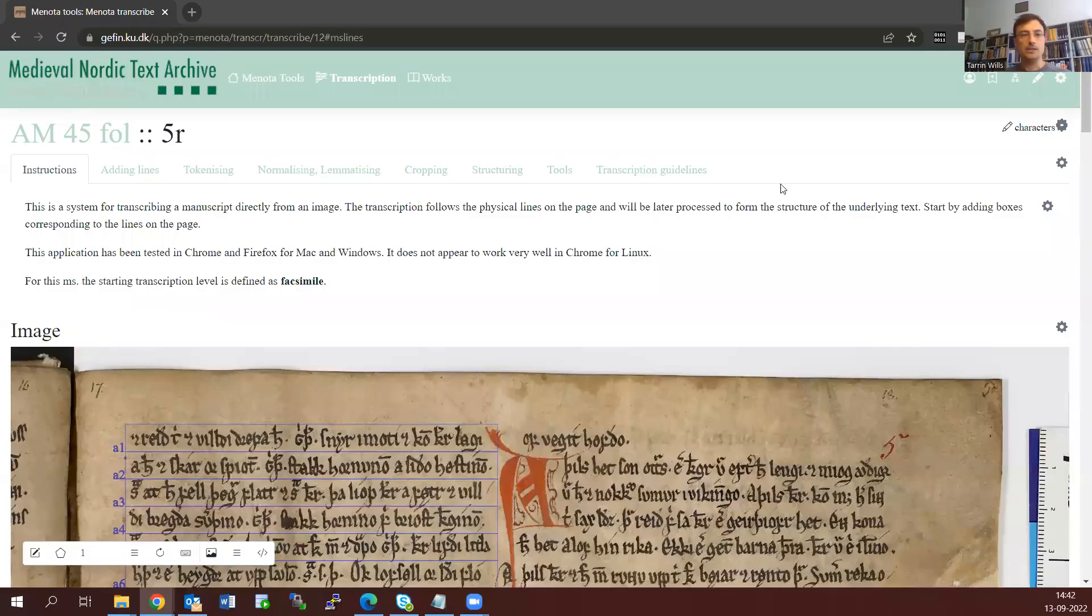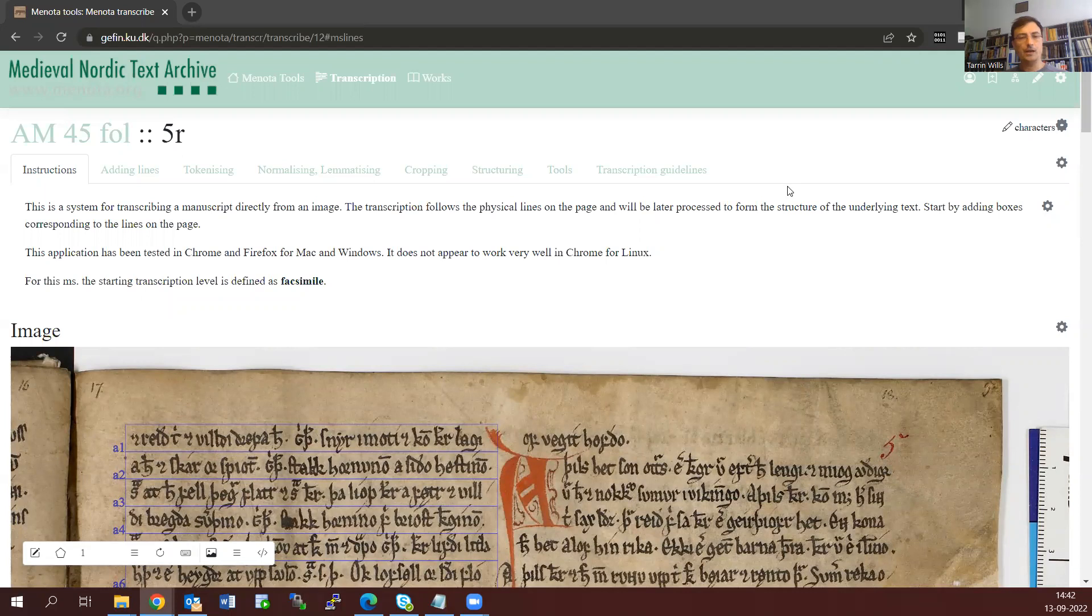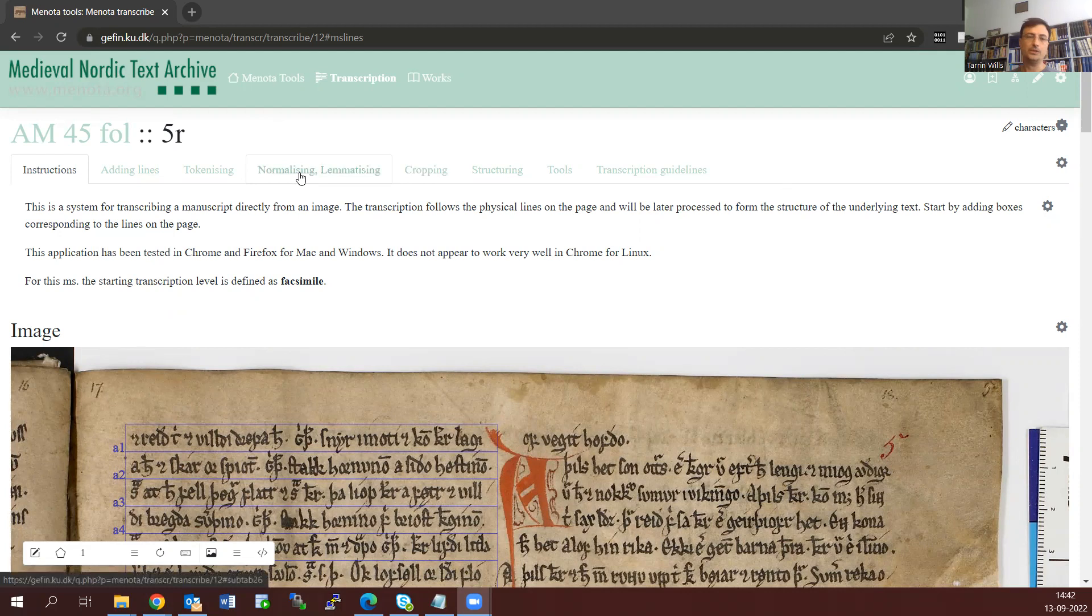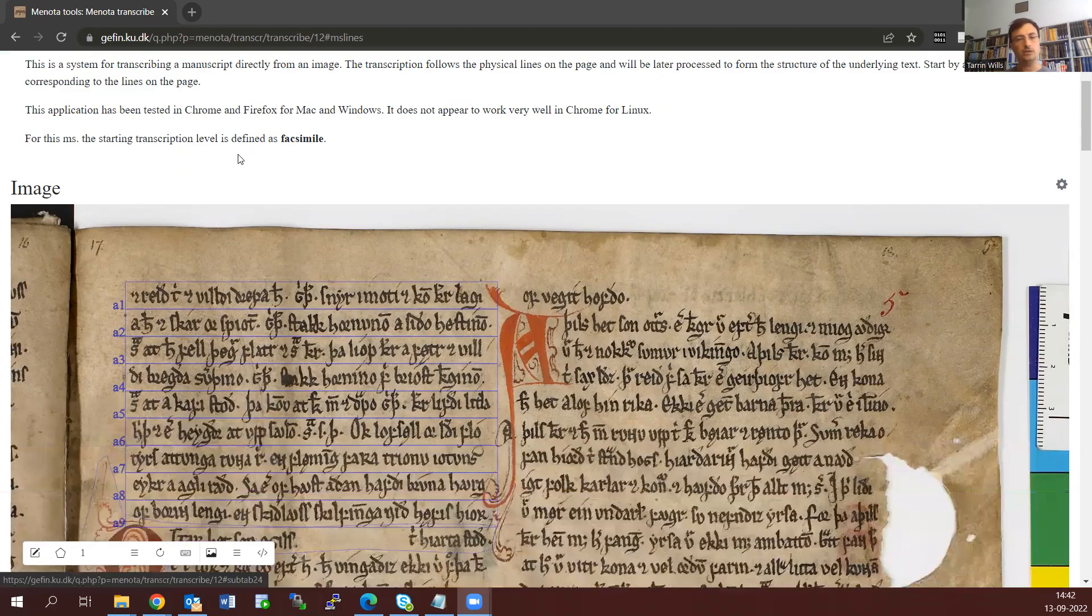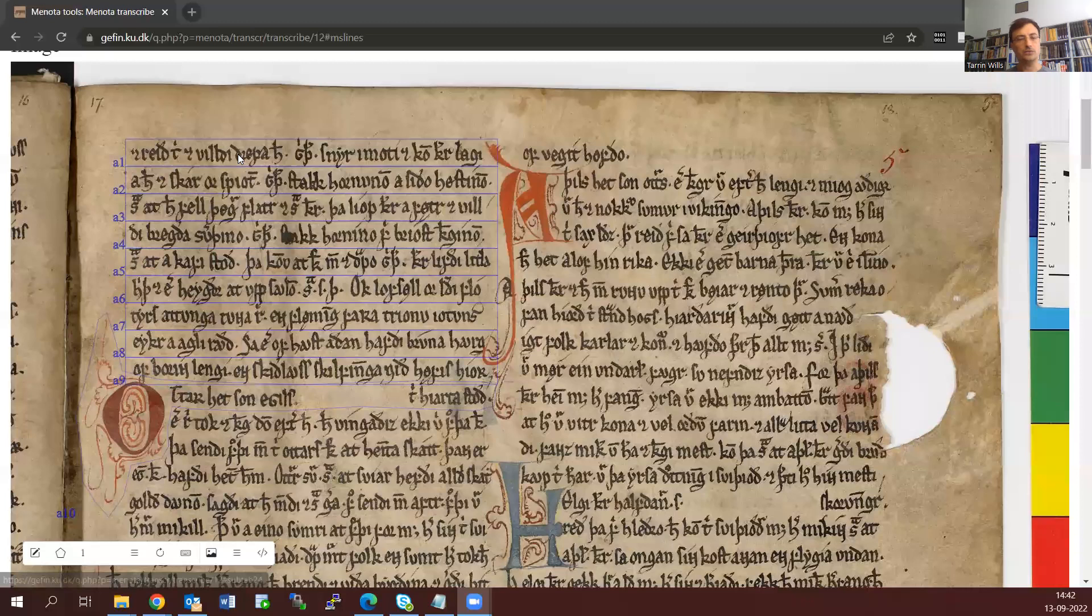Welcome back. This is the third of my little videos demonstrating how we're transcribing a manuscript using this MenoTag system that I've developed. We're looking at folio 5 recto of the Codex Frisianis in Copenhagen.